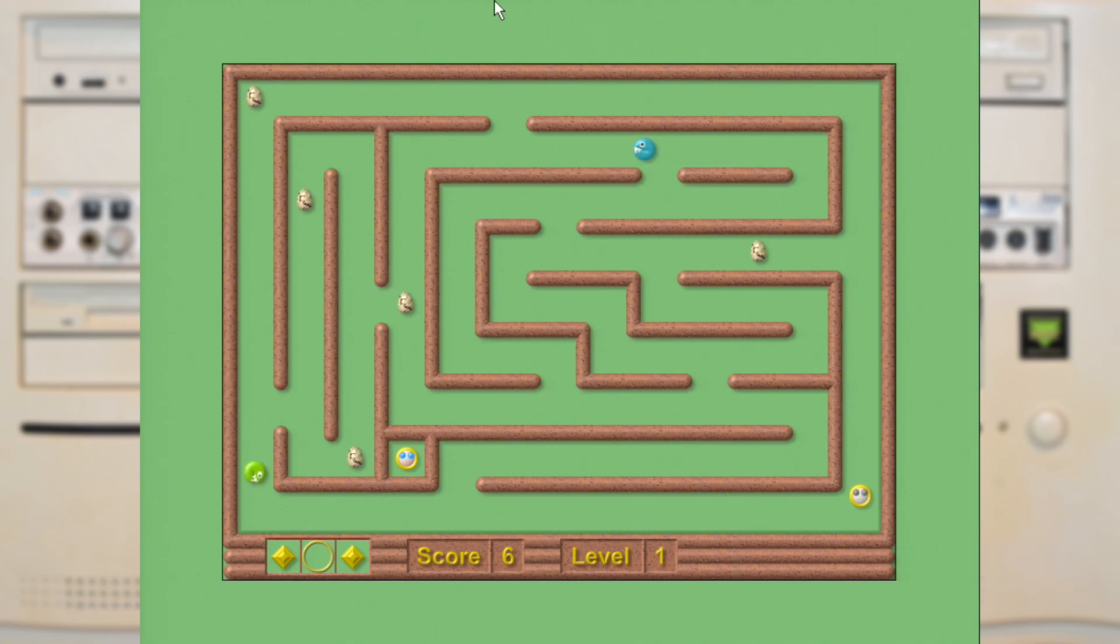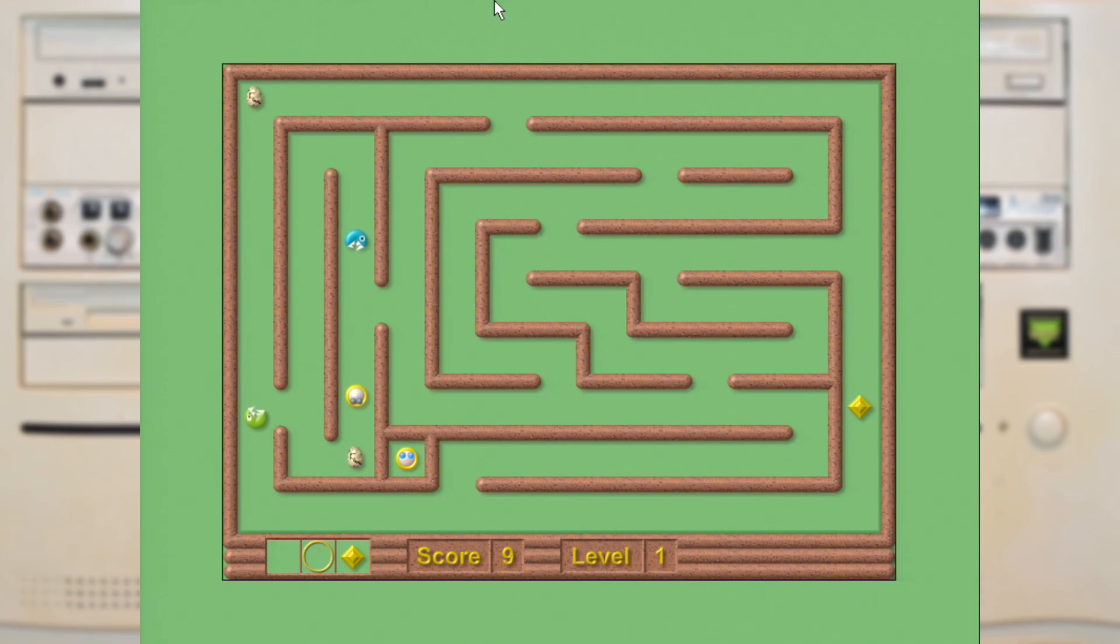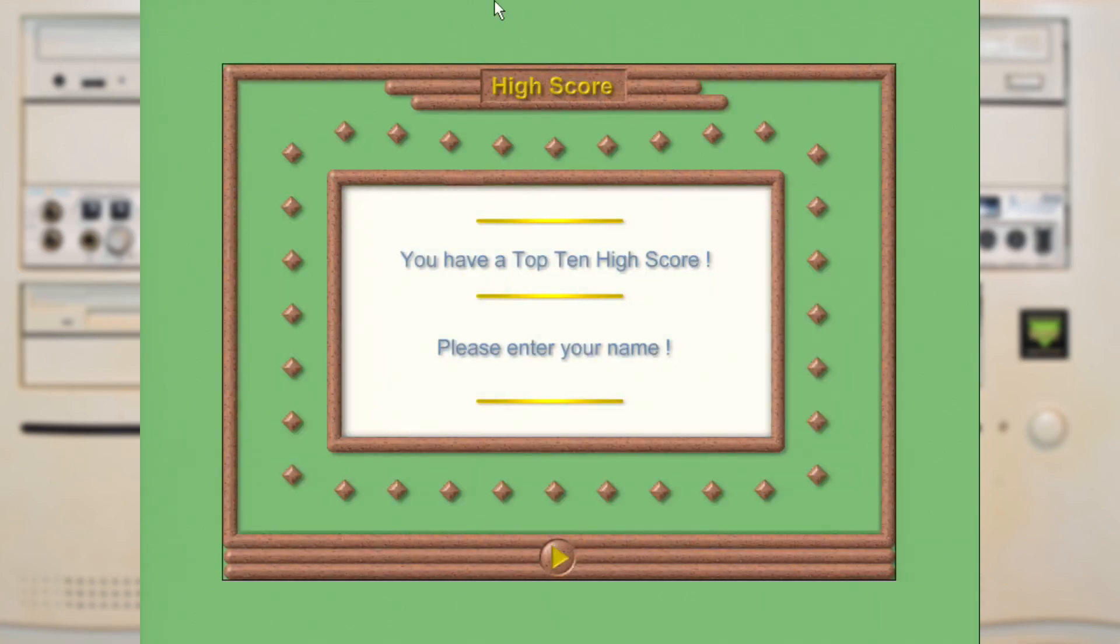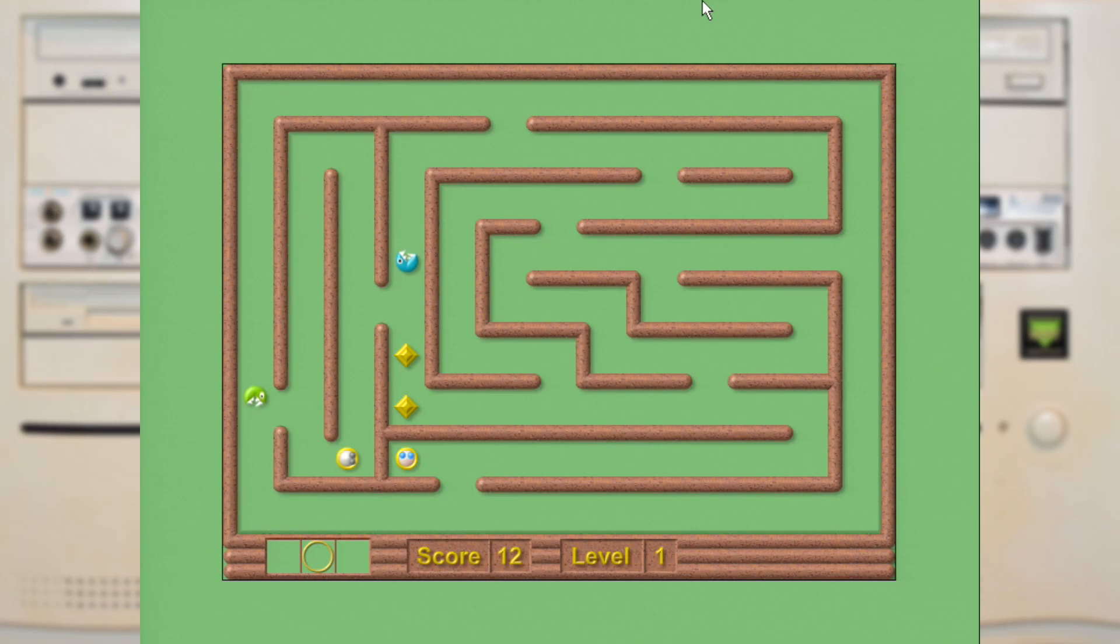And it turns out you're not entirely helpless. If you hit the space bar you drop a diamond, which those baddies can't cross. And it turns out they're more important than you might expect, because you only have one life. That's it. You die, it's game over. And it's not all over once you've collected all the eggs. No, you have to make it to your blue eyed friend in the corner there.